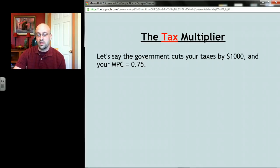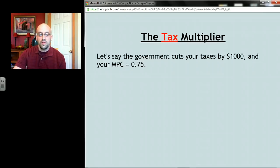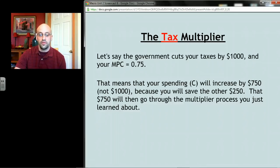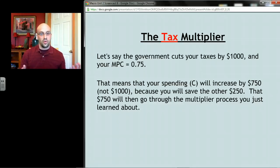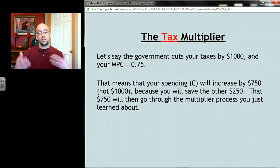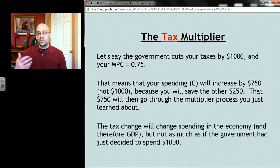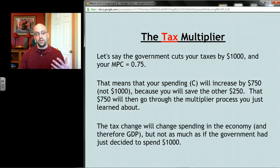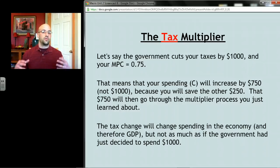Let's say the government cuts taxes by a thousand dollars and MPC is 0.75. That means your spending is going to increase by 750 dollars — you're going to save the other 250 dollars. That 750 goes through that multiplication process: you spend it at someone's store, they take the money and spend it somewhere else, and so on. The tax change is different than if someone just spends a thousand dollars directly.